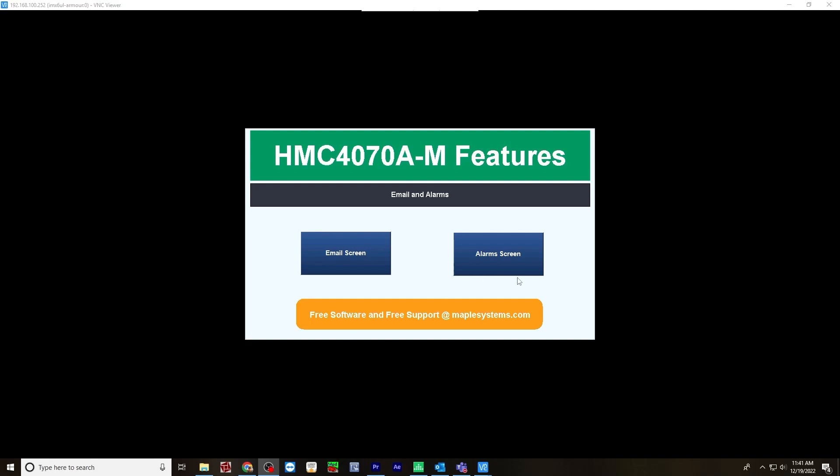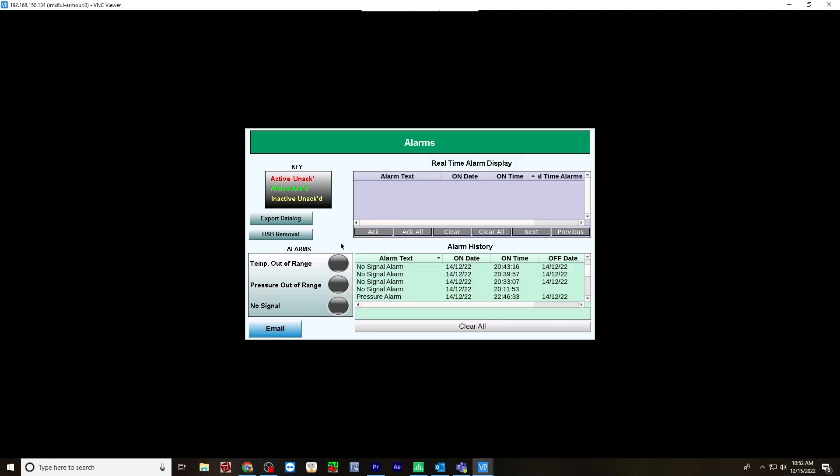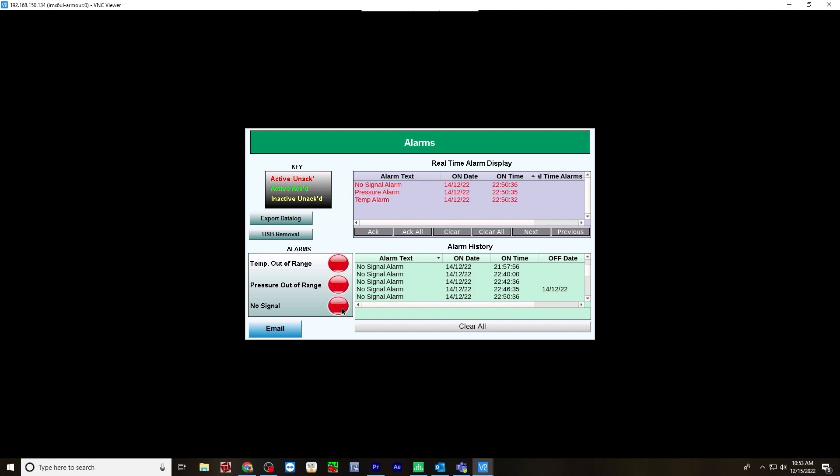So from here, let's click the alarm screen. I'm going to send out an email. And now when I trigger an alarm, it should send an email out automatically. And I'll show you that in a little bit. But let's trigger this alarm. Pressure out of range, no signal.